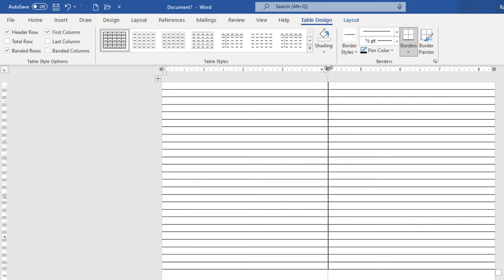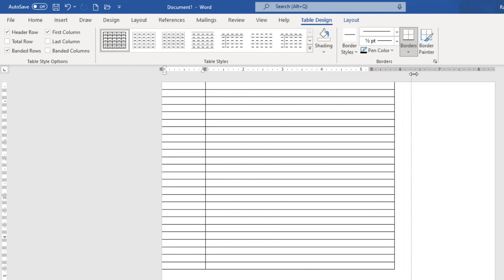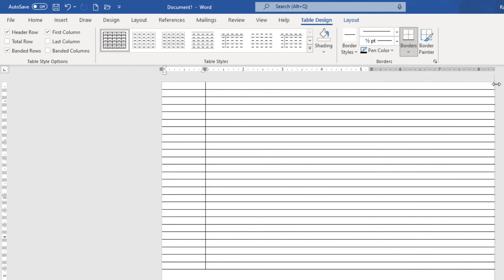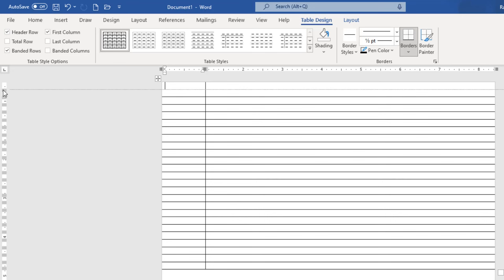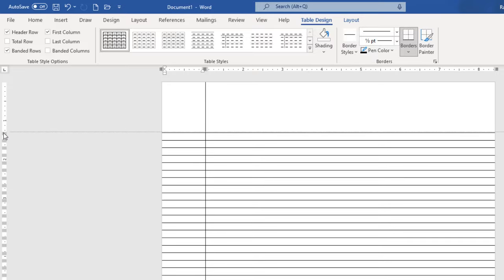You just need to adjust the first column size from the ruler by holding down this divider. You can set the size as you want. We will also adjust the size of the second column and make it extend to the edge of the page. We will also increase the size of the first row using the vertical ruler.